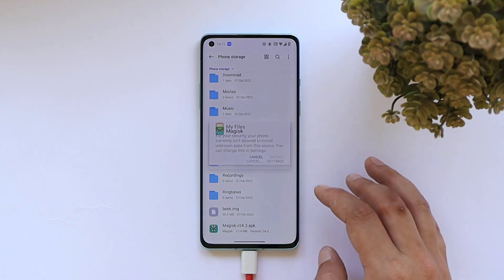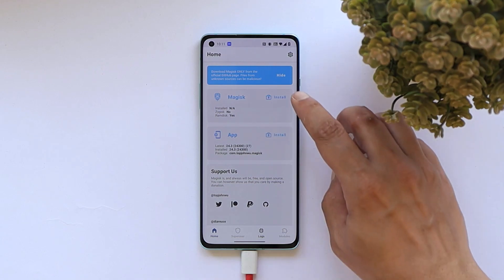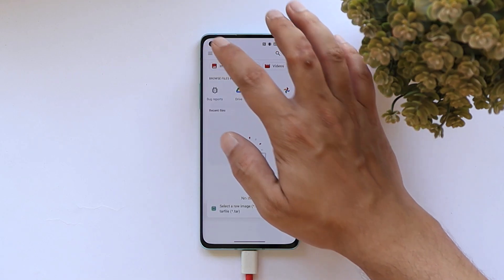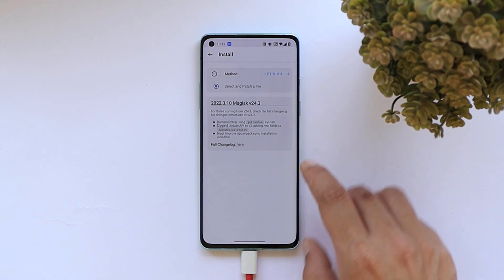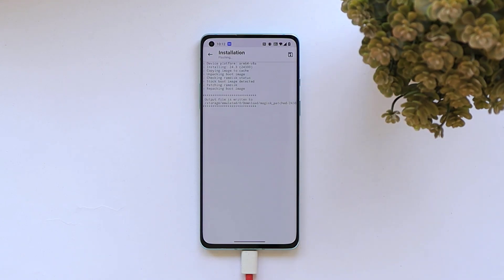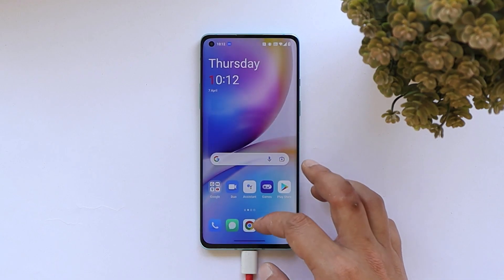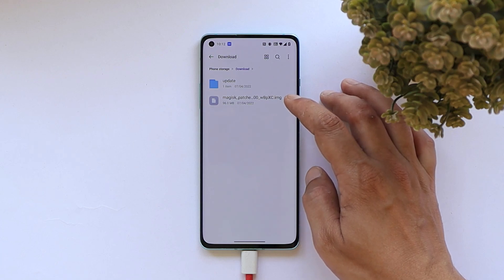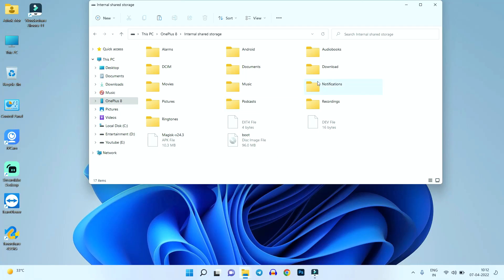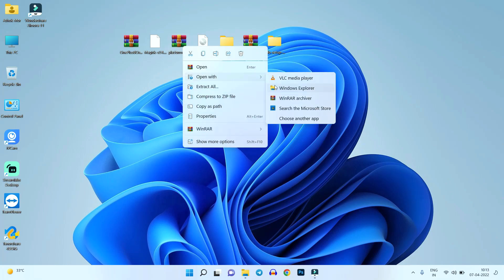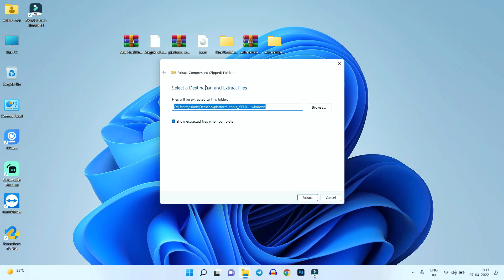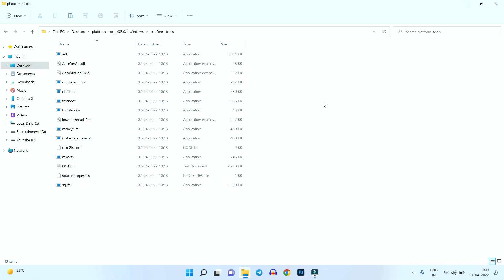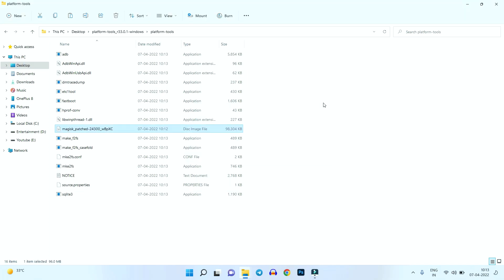On your device, go to the file manager and install the Magisk APK first. Tap Open, select the first option 'Install', then choose 'Select and Patch a File', and navigate to the boot image. Tap 'Let's Go' — this will patch the boot image for the current firmware. Once done, find the patched boot image in the Downloads folder. Copy that patched file into your platform tools folder on the PC, and we're done with all required files.